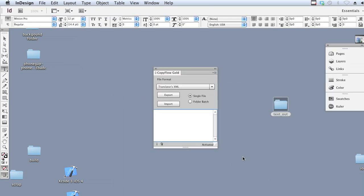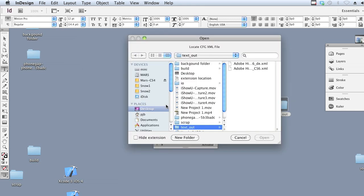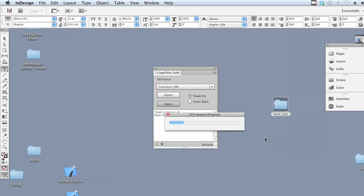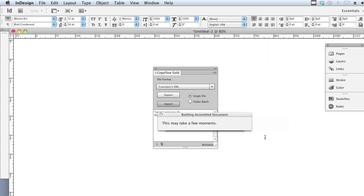And the text translated into German is now in the XML file with a DE extension, which we're going to proceed to import. This will create a new InDesign document, and the document is named also with a DE extension. DE is the standard language code for German.